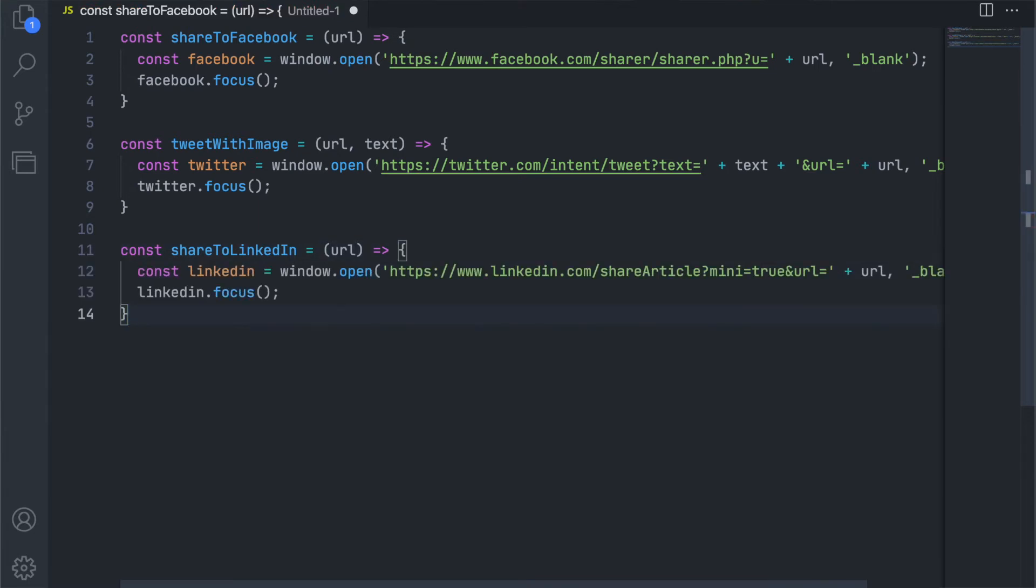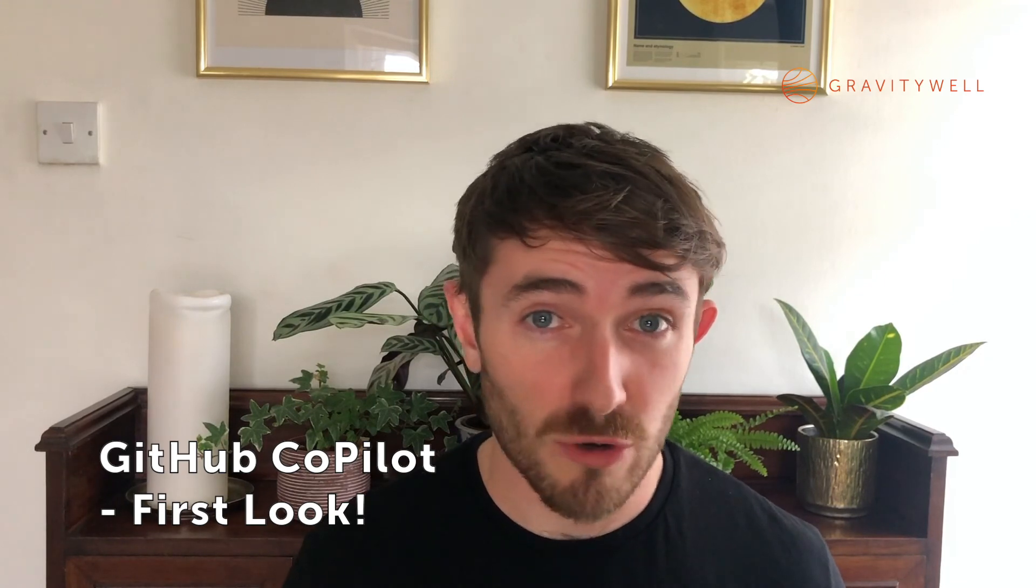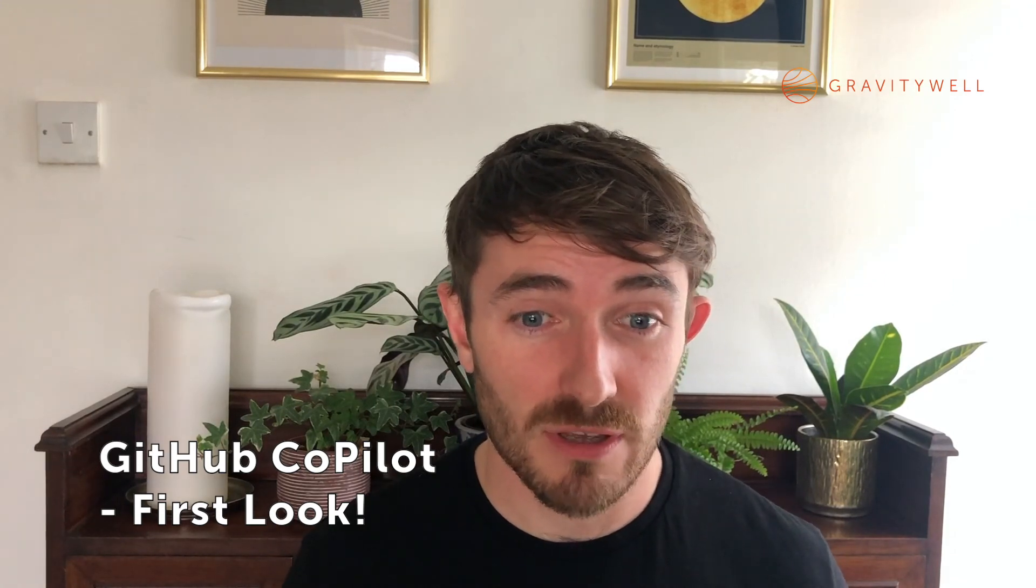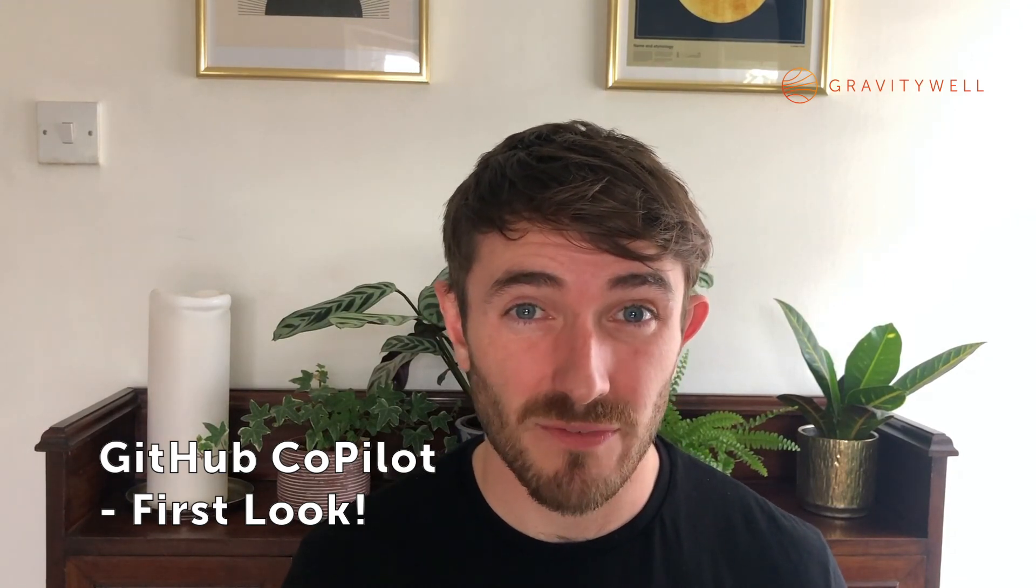It's not always going to hit the nail on the head first time, but if your code style is modular and declarative and your comments are descriptive, it's going to get you quite far.